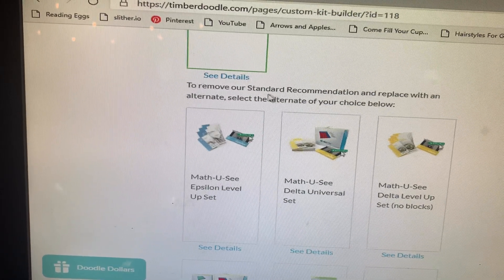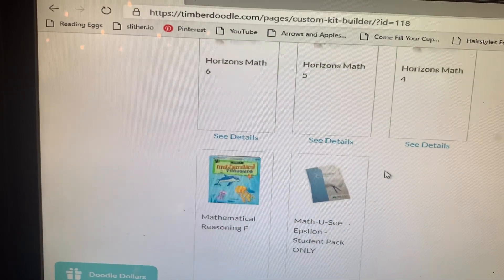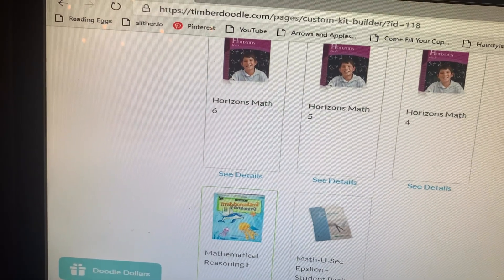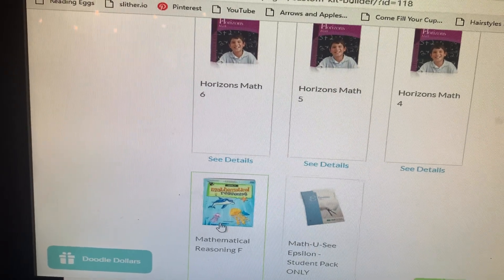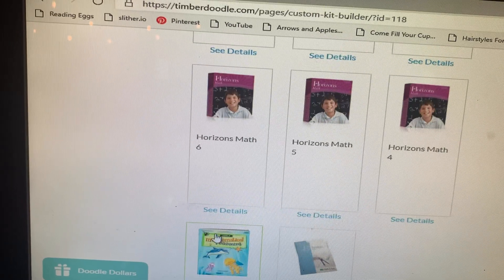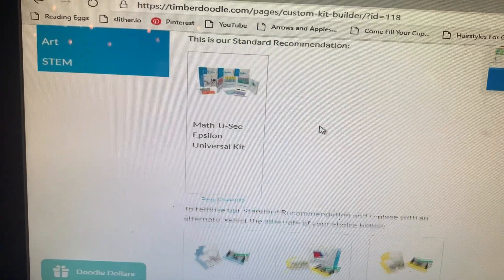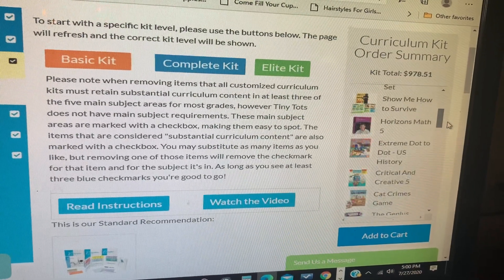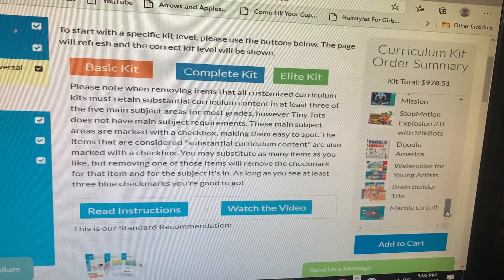It says: 'To remove our standard recommendation and replace with an alternate, select the alternate of your choice below.' Here are the alternates they recommend — lots of Math U-See options, some Horizons options, and Mathematical Reasoning as well. I don't feel like Mathematical Reasoning works as a standalone curriculum and I'm not a big fan, however if you have a child who's struggling in math it's a great supplemental resource. We actually want Horizons Math 5, so I simply click on it to make it green, which deselects Math U-See. Let's double check the cart — there's Horizons Math 5 and Math U-See is completely gone. Clearly Horizons is cheaper than Math U-See.